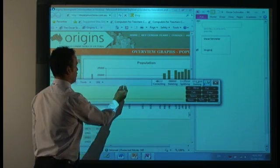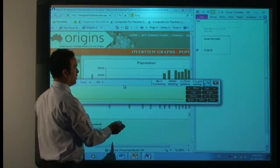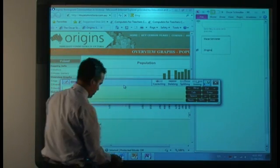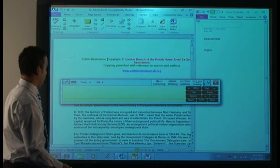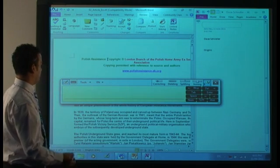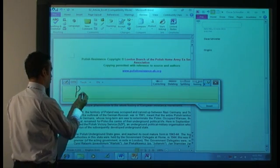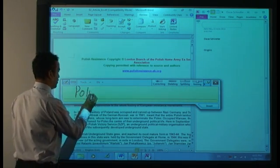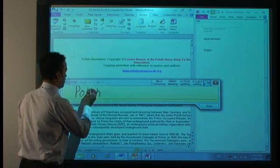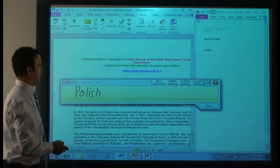Move down to the Word file. So let's have a look at the Word file. Now the Word file was about the Polish resistance, so I'll just type in Polish, like that.